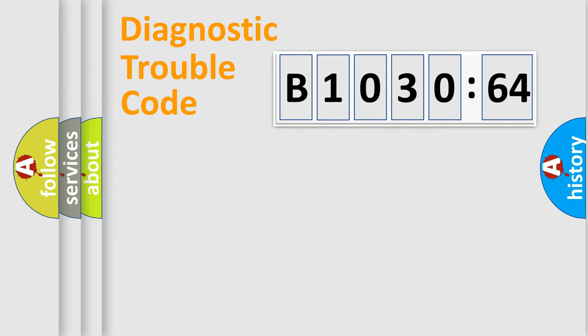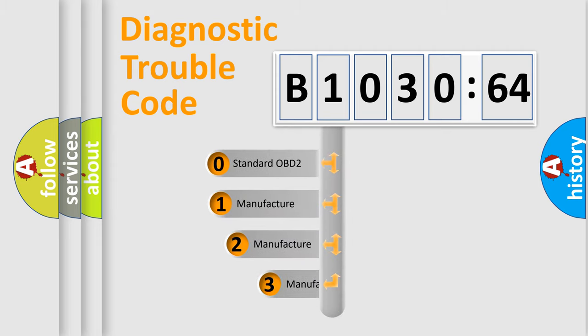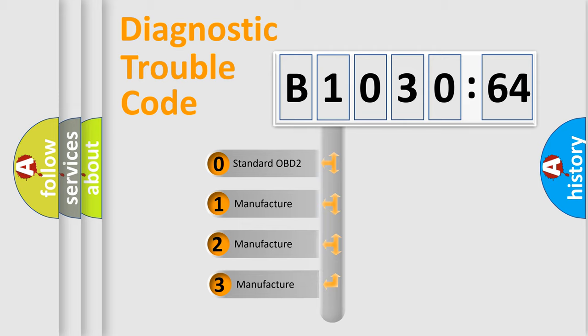Powertrain, body, chassis, and network. This distribution is defined in the first character code.